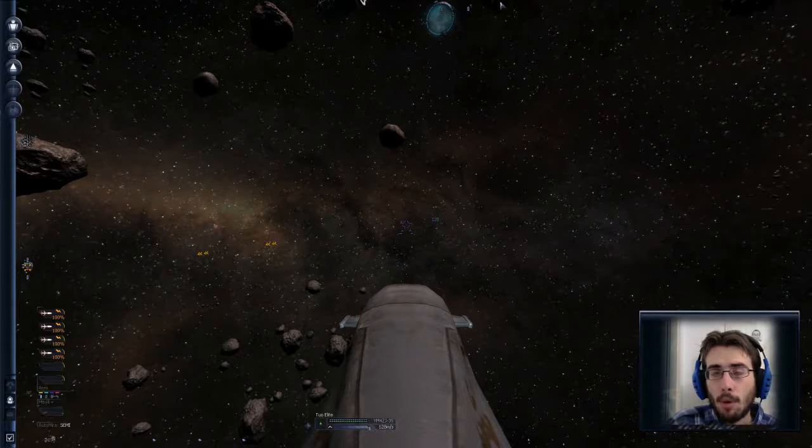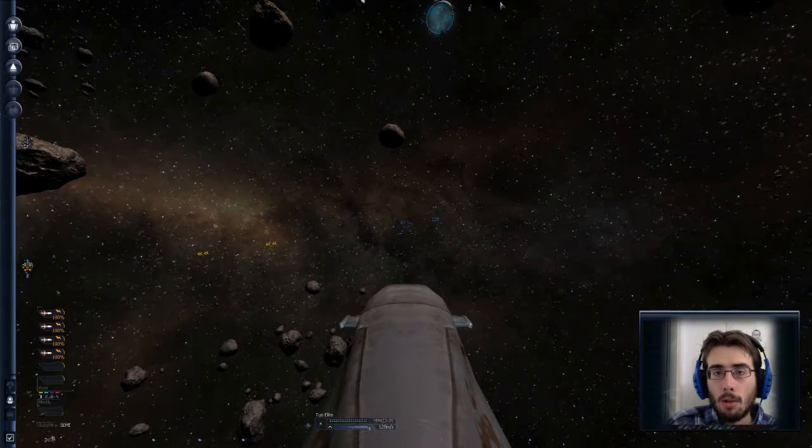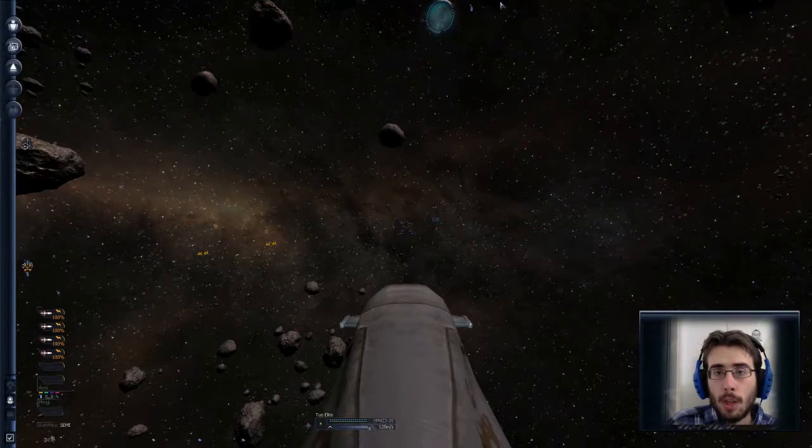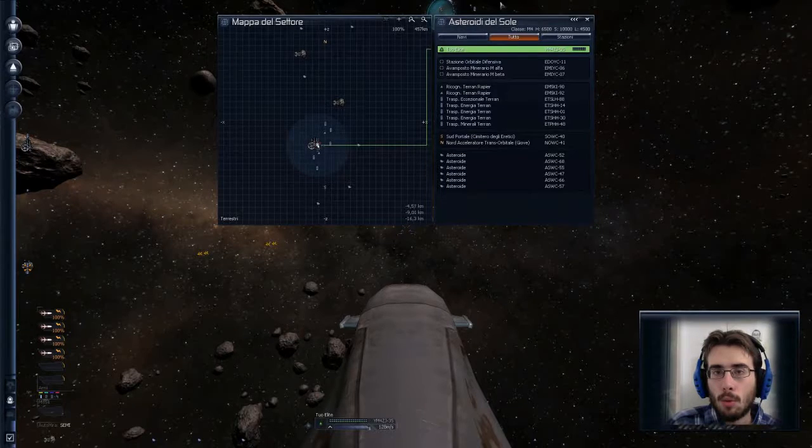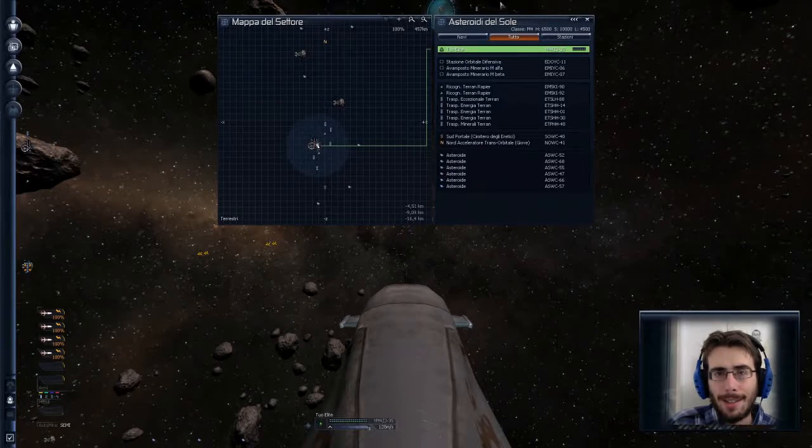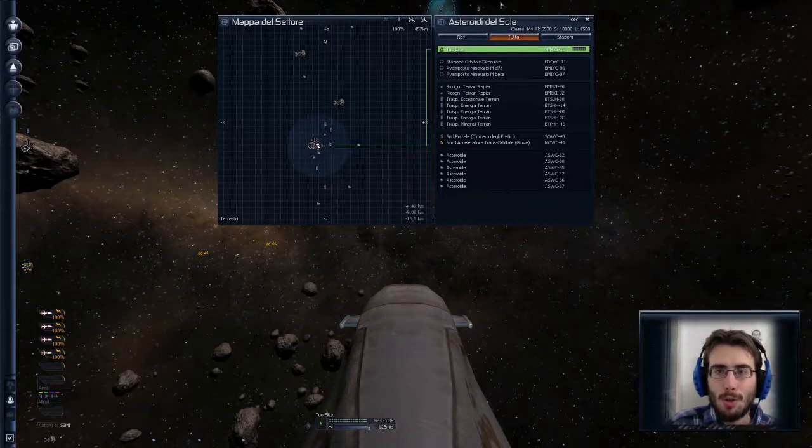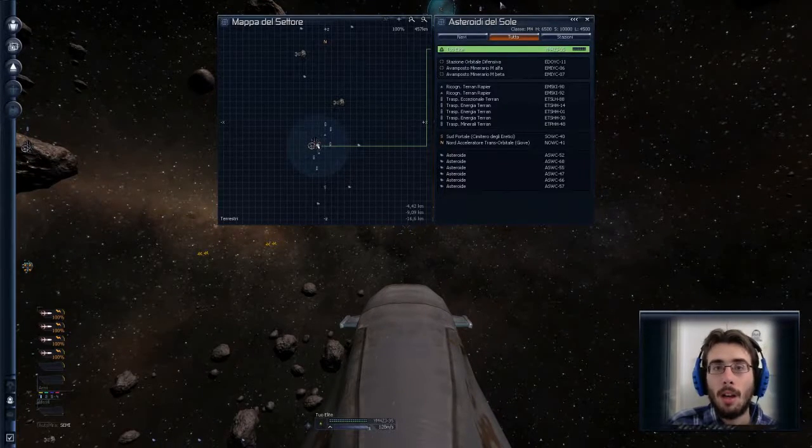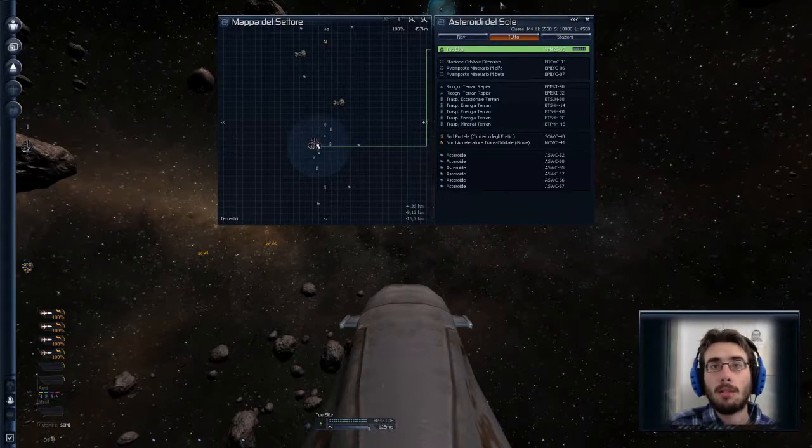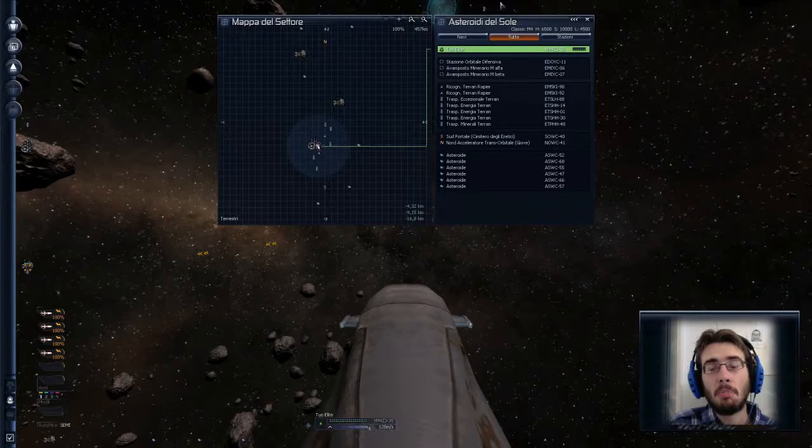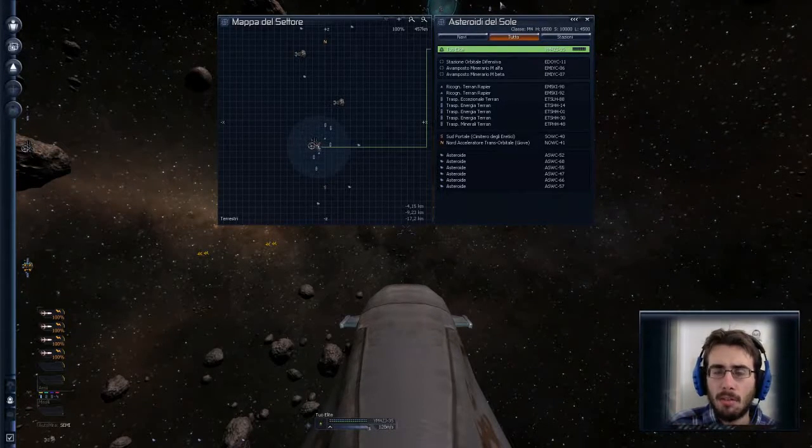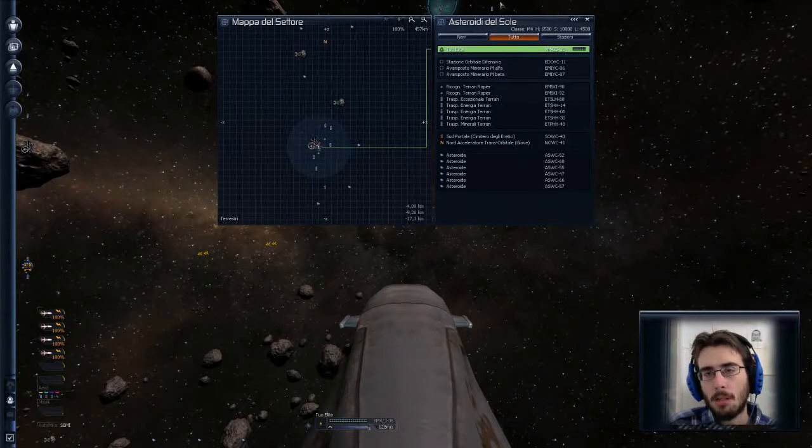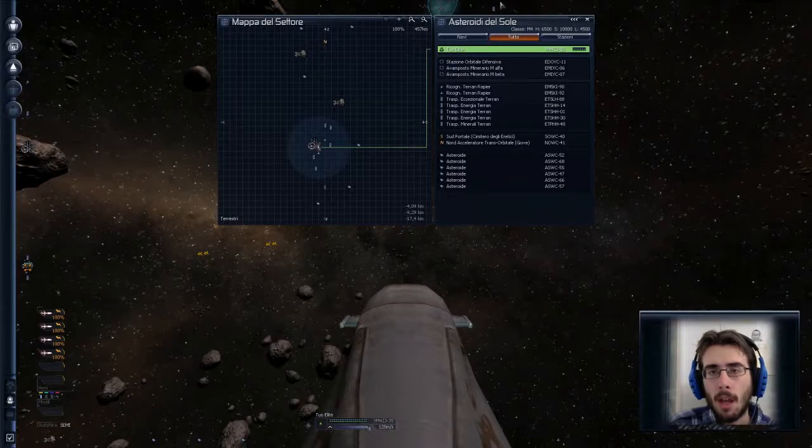Sembra poco, sembra tanto. Io ci ho messo una vita e mezza a fare tutto quello che avete sentito adesso in 5 minuti. Nel frattempo ho anche stirato, di tutto di più. Mentre si spostava con l'ATS attivo. Un sacco di cose.